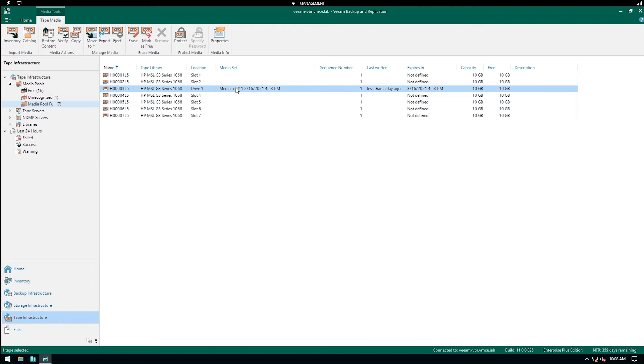However, when you select one single tape we will only check the data on that one tape, not on any dependent tapes unless you also select those dependent tapes. Now before I kick this off I just want to remind you if you go to the main menu up here and go to General Options.